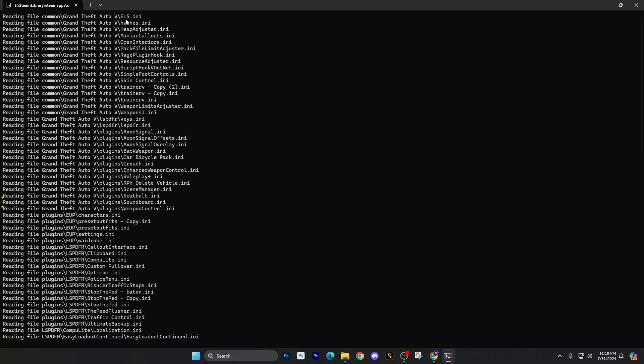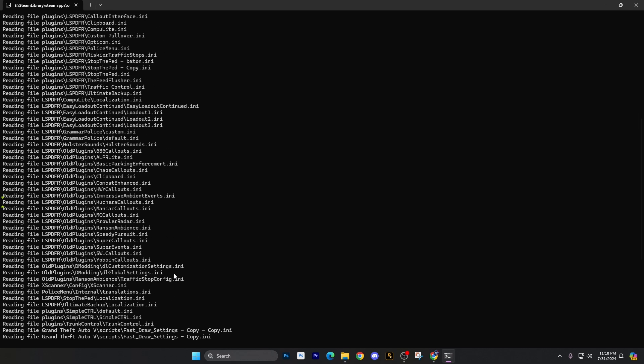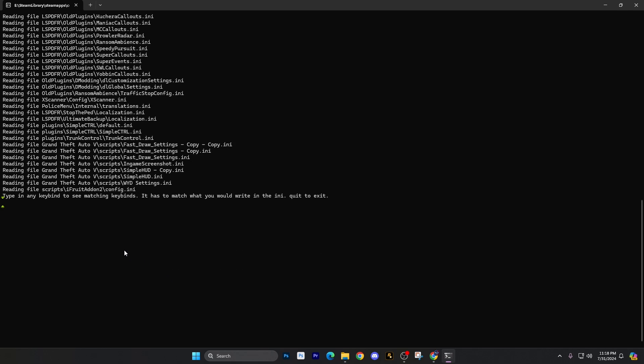You can kind of see right there we have ELS, for example. I'm not going to go through every one of these, but you can kind of see what we have. So what you do is you start typing on your keyboard as to how you think it is written in the INI. Most of the time it's going to be capitalized. My advice is to make sure that you capitalize the keys.